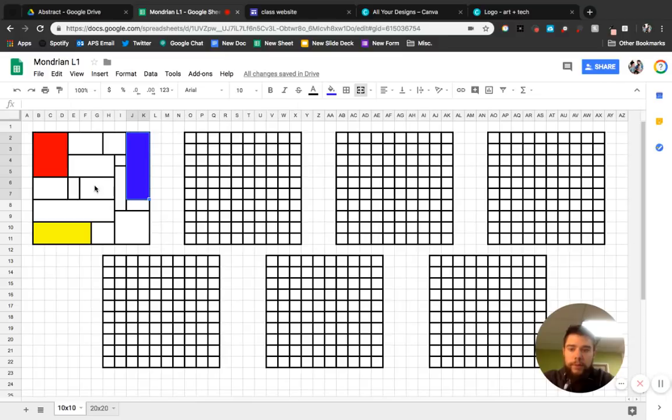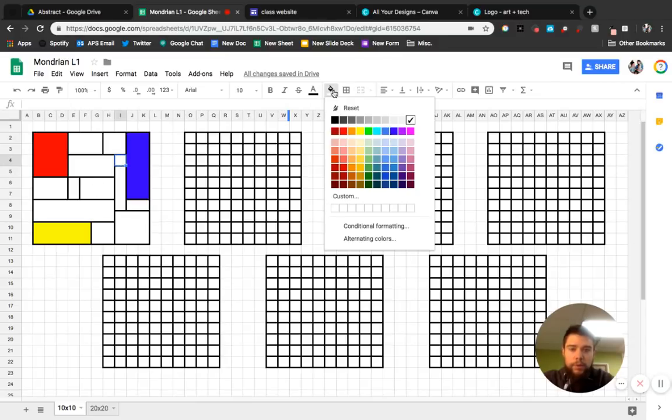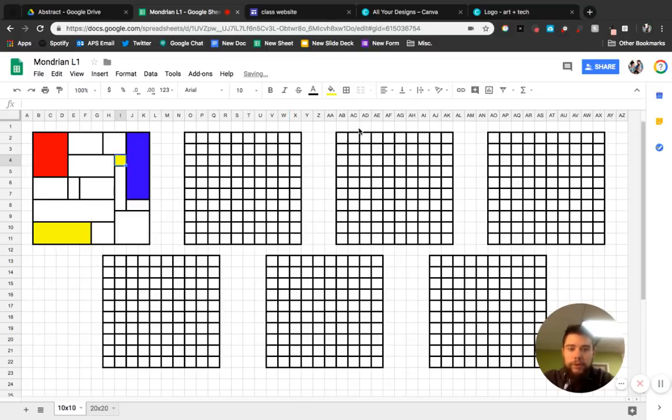Now I'm going to work my way in just a little bit more. Just do maybe one more of each color. You can do it however you want. But that's just kind of what I'm thinking.